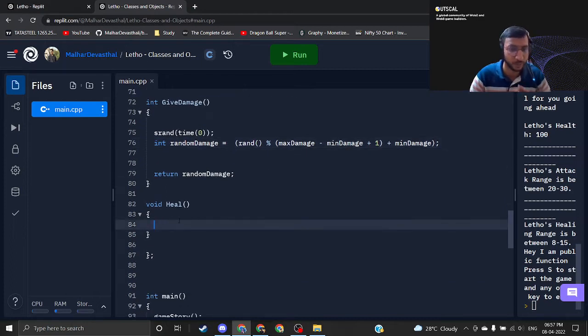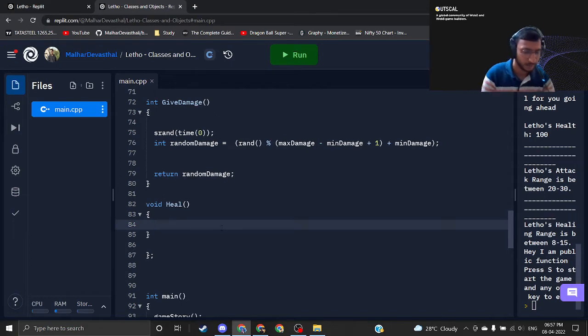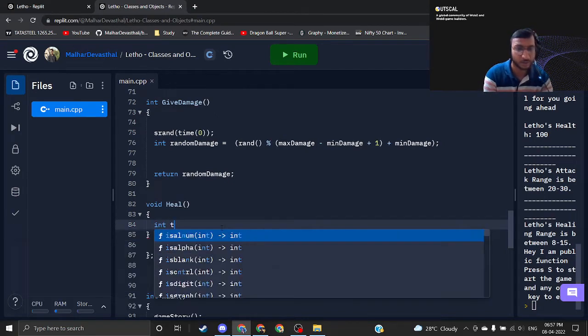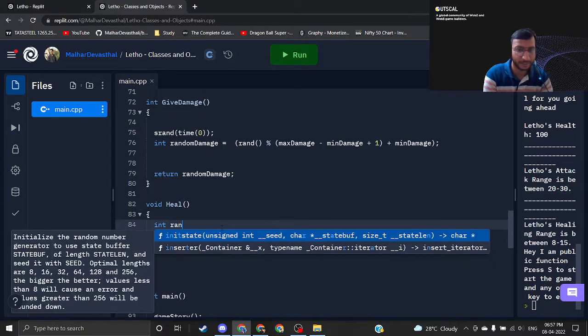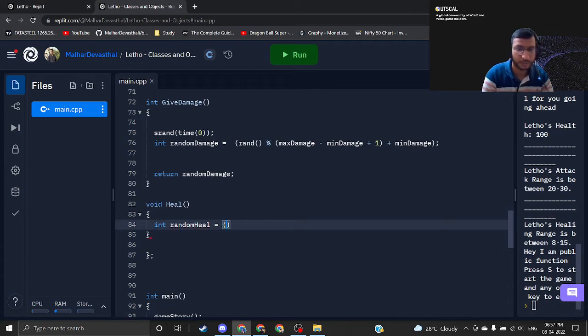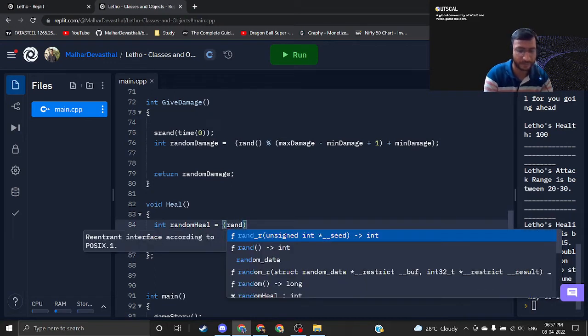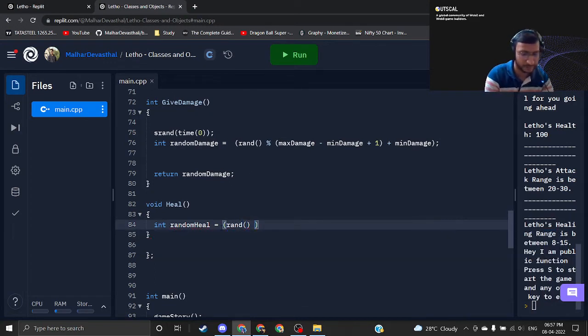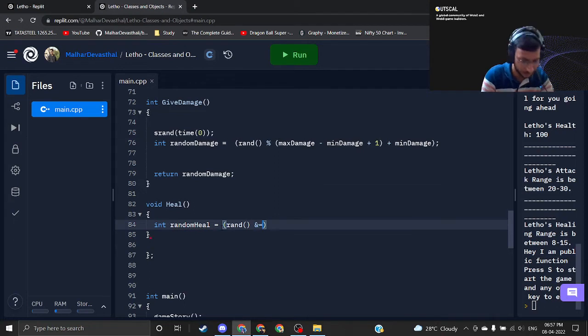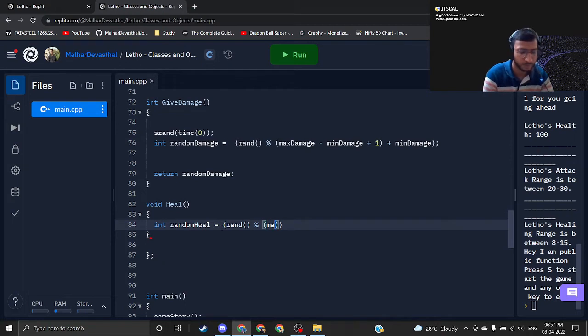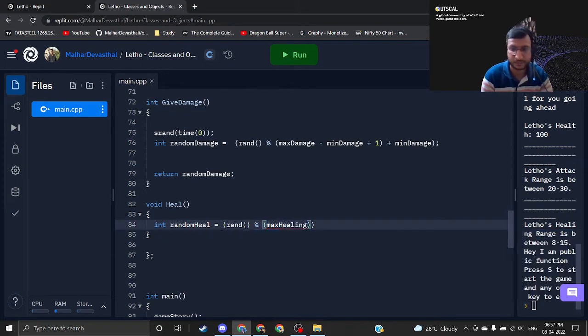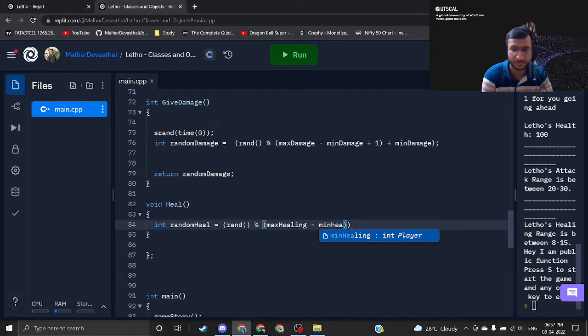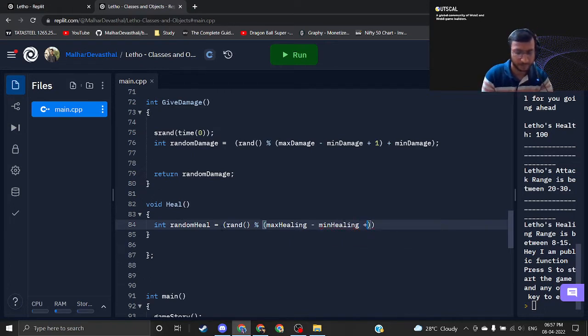Exact same thing we will apply while healing. First of all, we need to get the random healing. I am writing int random heal equals. I am just writing rand as a function and then percentage, this is nothing but the modulus operator. Again you don't need to worry about these terms as of now. Max heal minus min healing plus 1.